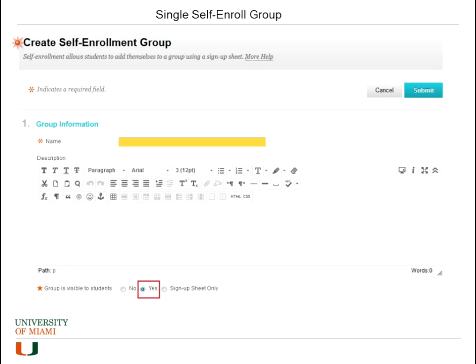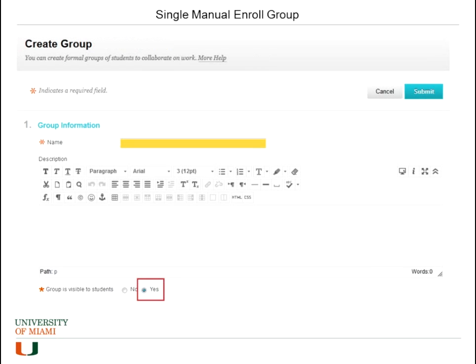Here is an example of when you create a self-enroll group — this is basically what you will see. You make the group visible to the students, and what characterizes the self-enroll is that you have the sign-up sheet only option. If you click on manual enroll, you would not have the sign-up option.